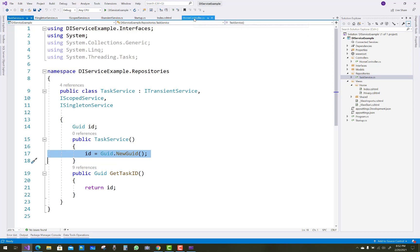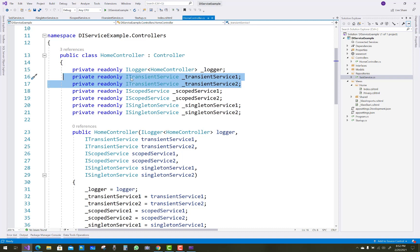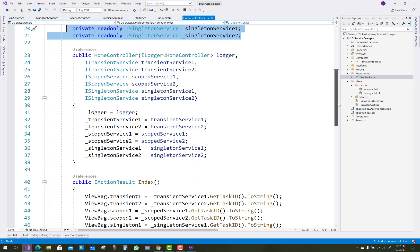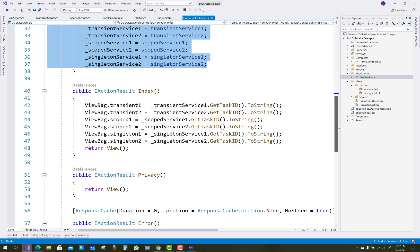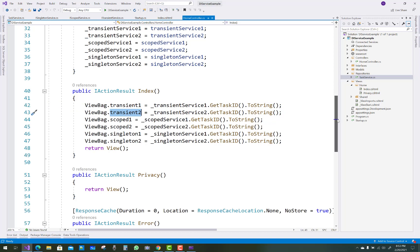In the HomeController constructor, we create two instances of each service: TransientService one and TransientService two, ScopedService one and ScopedService two, and SingletonService one and SingletonService two, all initialized in the HomeController constructor. In the view section, you can see TransientService1.GetTaskID and TransientService2.GetTaskID being called — that is the repository pattern. We have two instances of each dependency injection type: transient, scoped, and singleton.